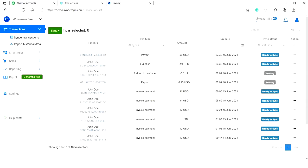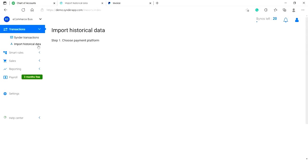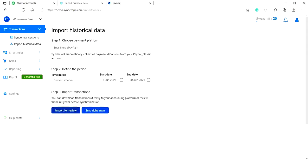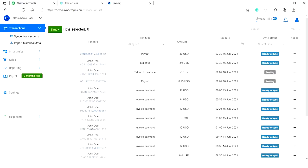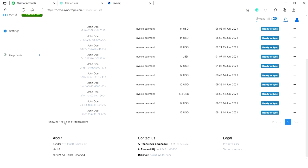Once you have created your Cinder account, you will see 10 latest transactions from your payment platform. If you would like to see more, go to the import historical data tab and import them from your payment platform. As you see, the system has successfully imported four more transactions.